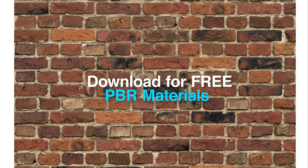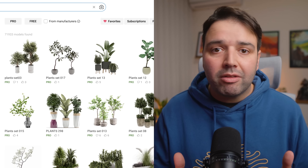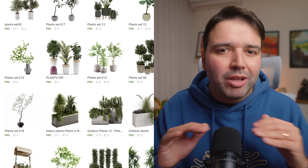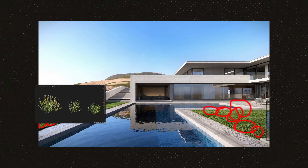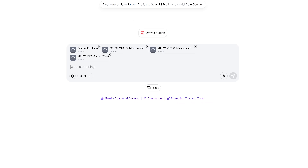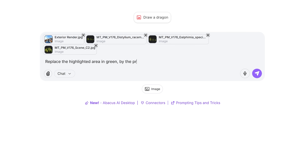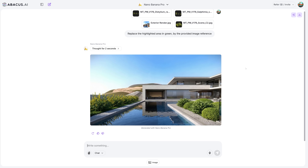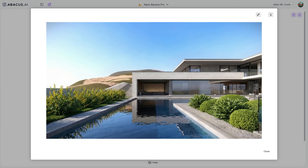Technique number two can save you a lot of money. How many times have you bought a 3D asset that looked perfect on the website but was completely wrong in your project? I've probably wasted hundreds of dollars on this too. Here's the solution: I have a render and I want to test if a vegetation asset works before buying it. I prompt: 'Replace the highlighted area with the provided image reference.' A couple of seconds later I can see if it actually works before spending money. Test with AI, buy only what works. I've saved hundreds using this method.